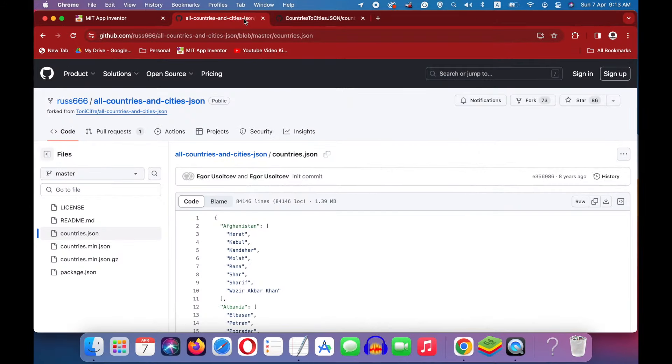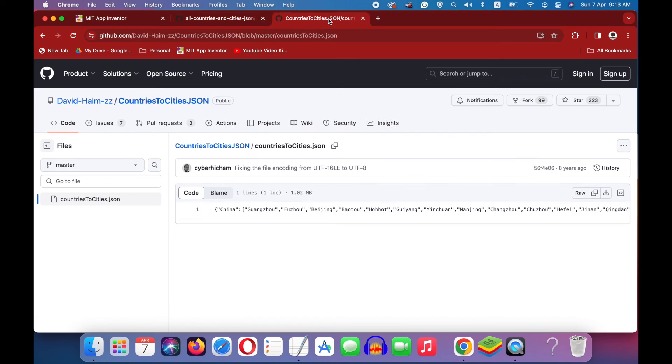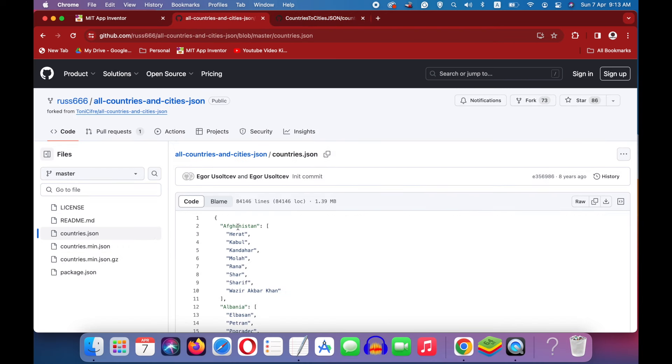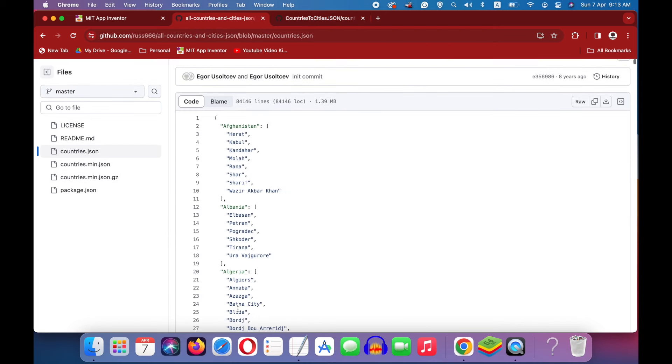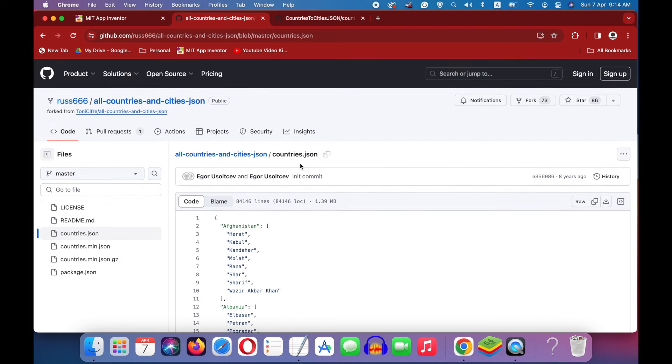We need country and city data for coding this project. I did a lot of research and wanted to find you a 100% free solution, so I didn't go for API calls and downloaded JSON files from GitHub that served our purpose. This and this are two files containing country and city data according to our needs.